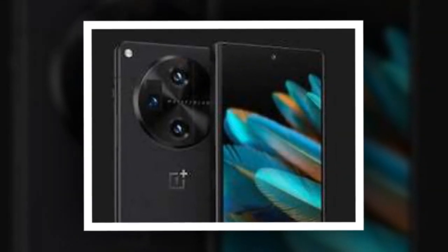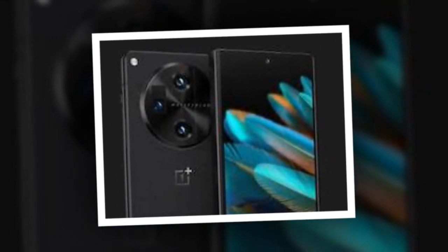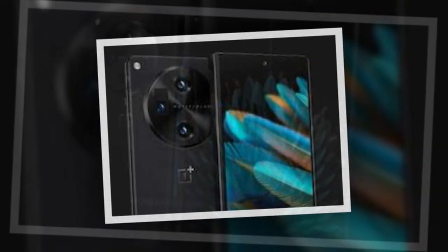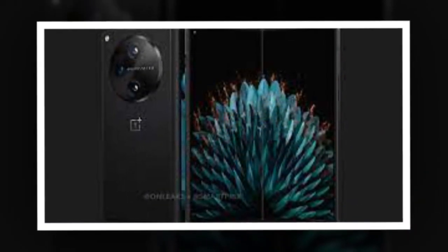It could feature a 50-megapixel triple rear camera setup as well as two 32-megapixel selfie cameras, one located on the inner display and the other on the outer screen, as per the report.